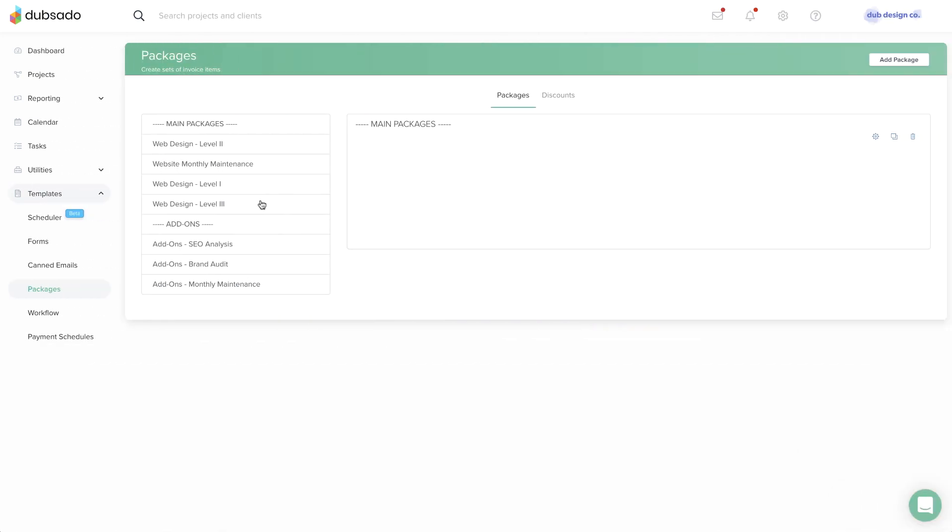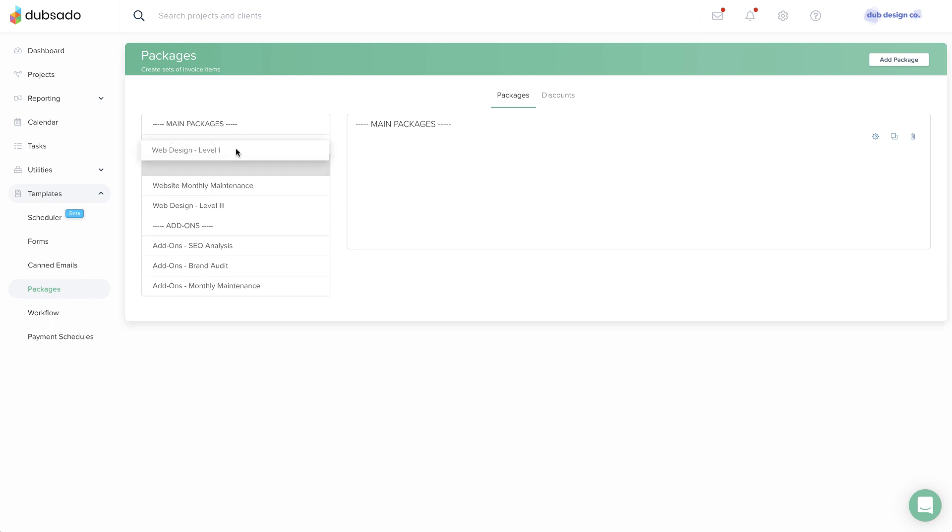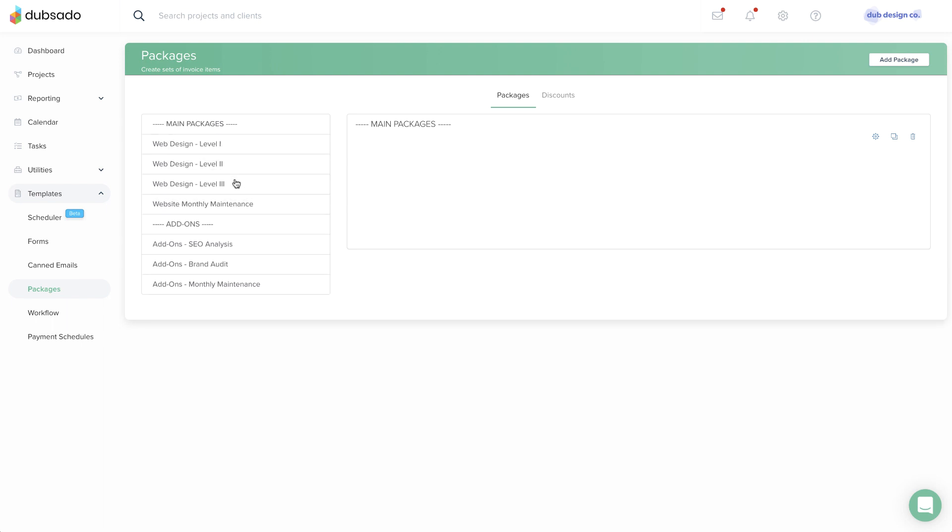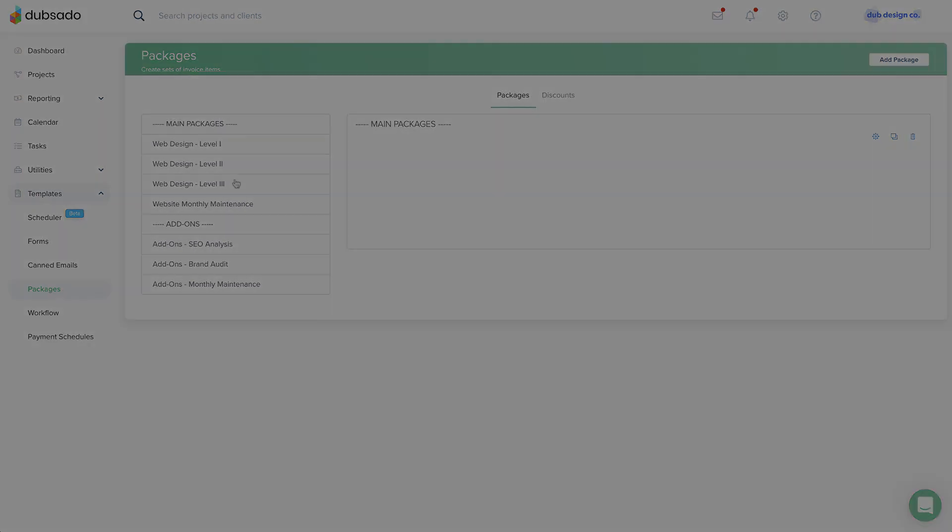Tip 2: After creating a number of packages, you can rearrange them in the packages list by dragging and dropping each package into the order that works for you.